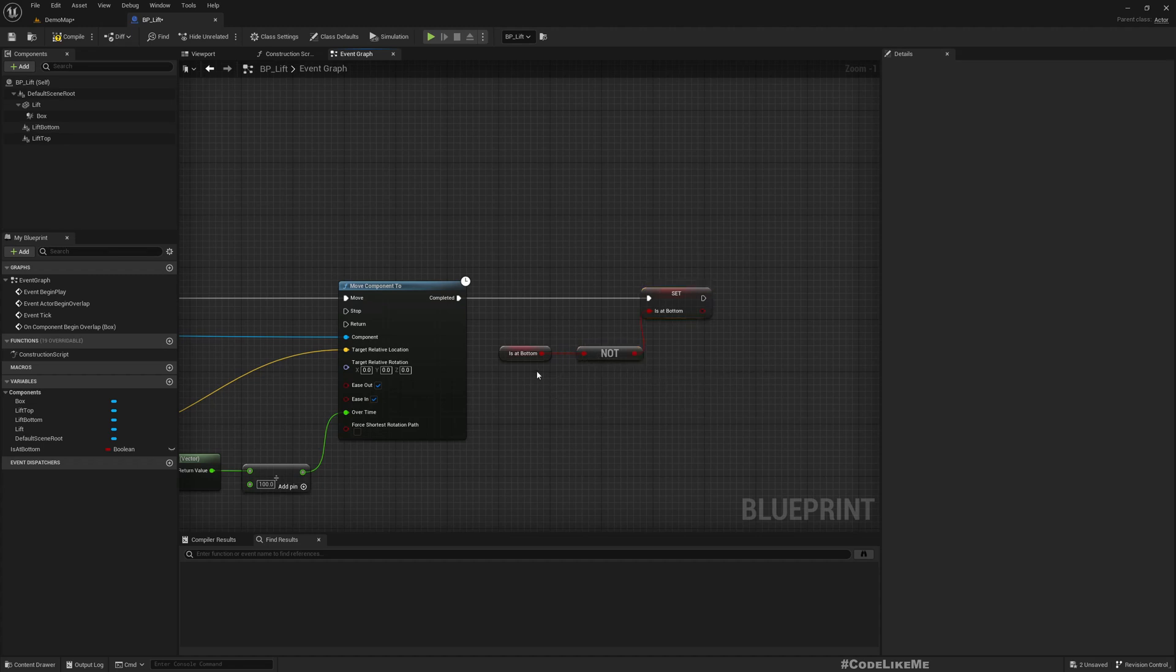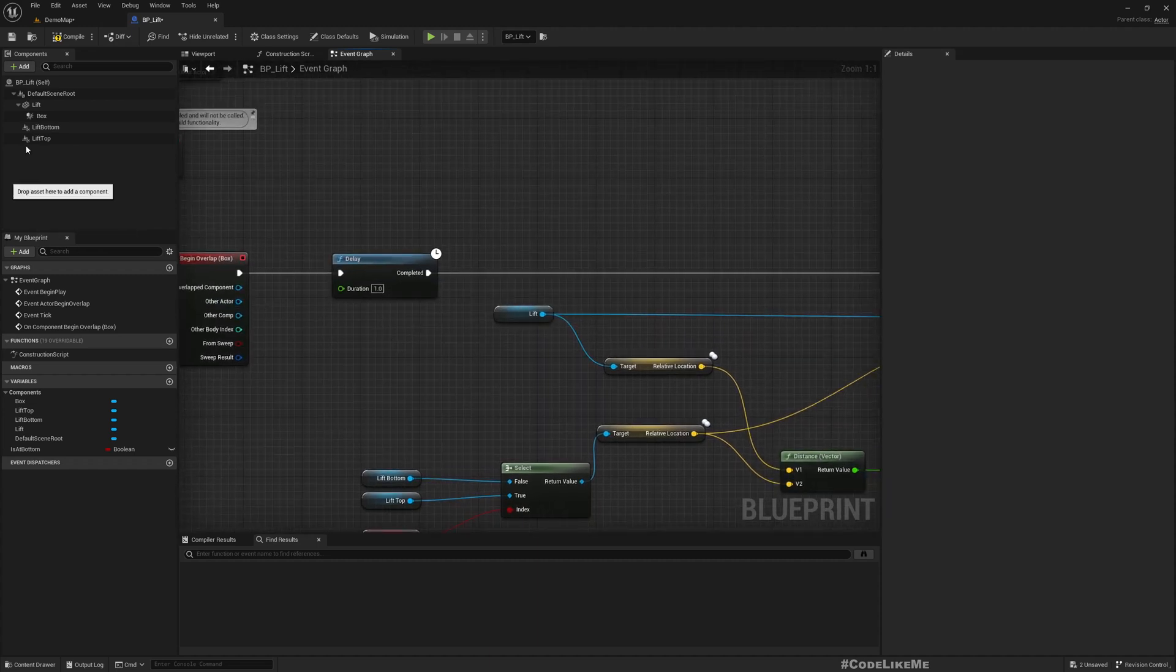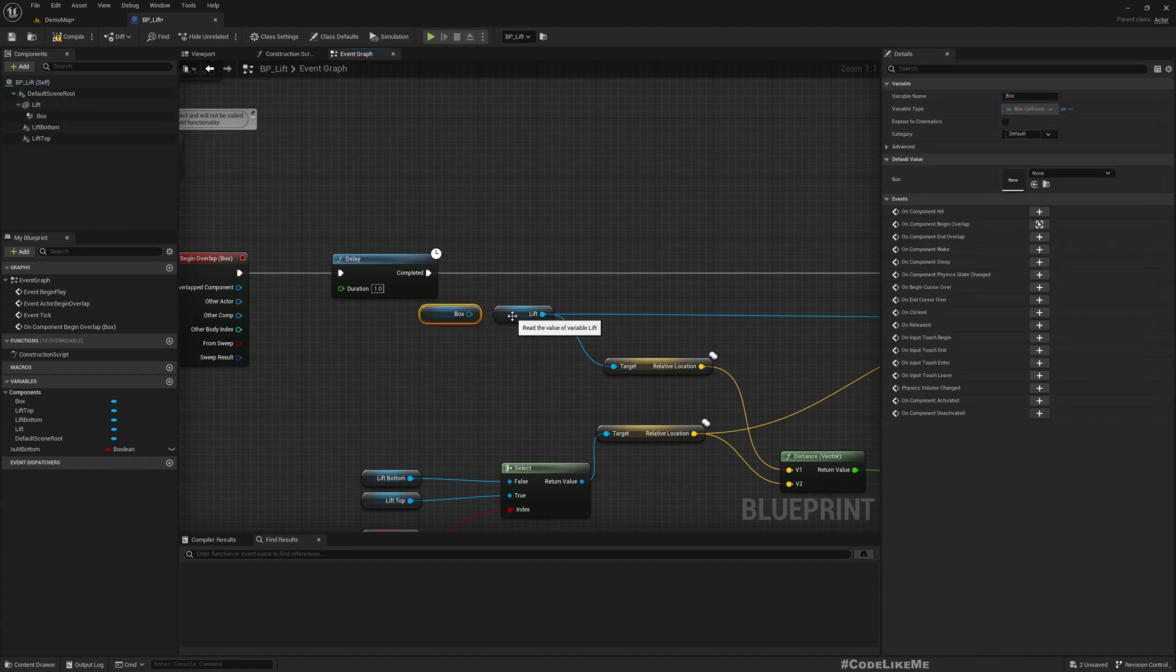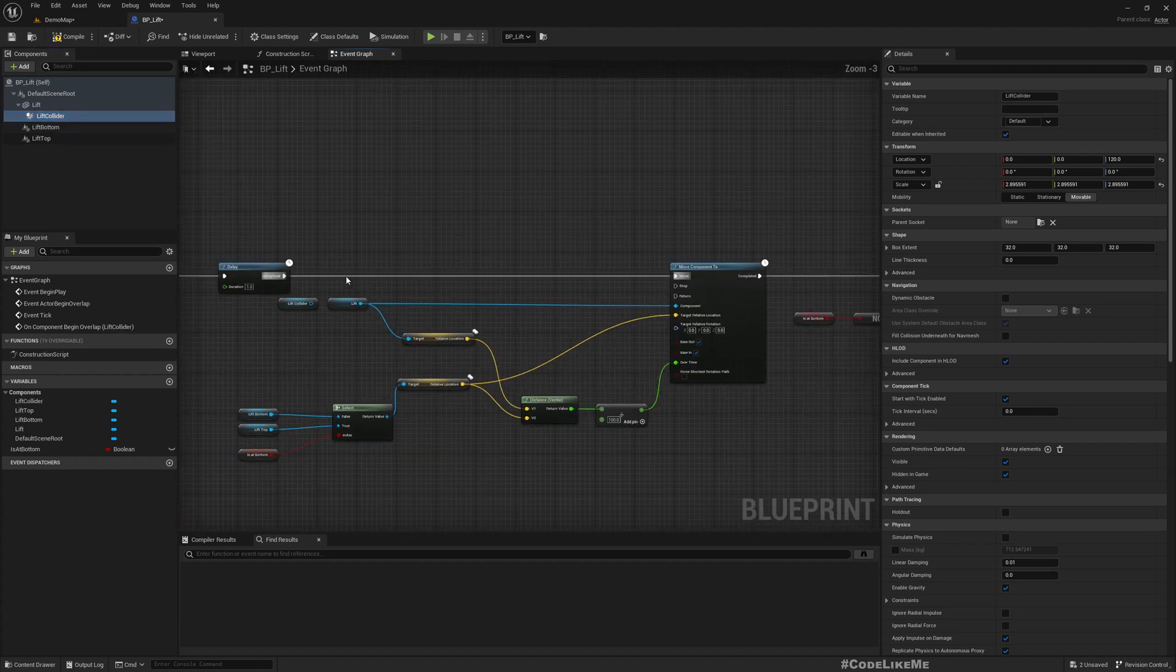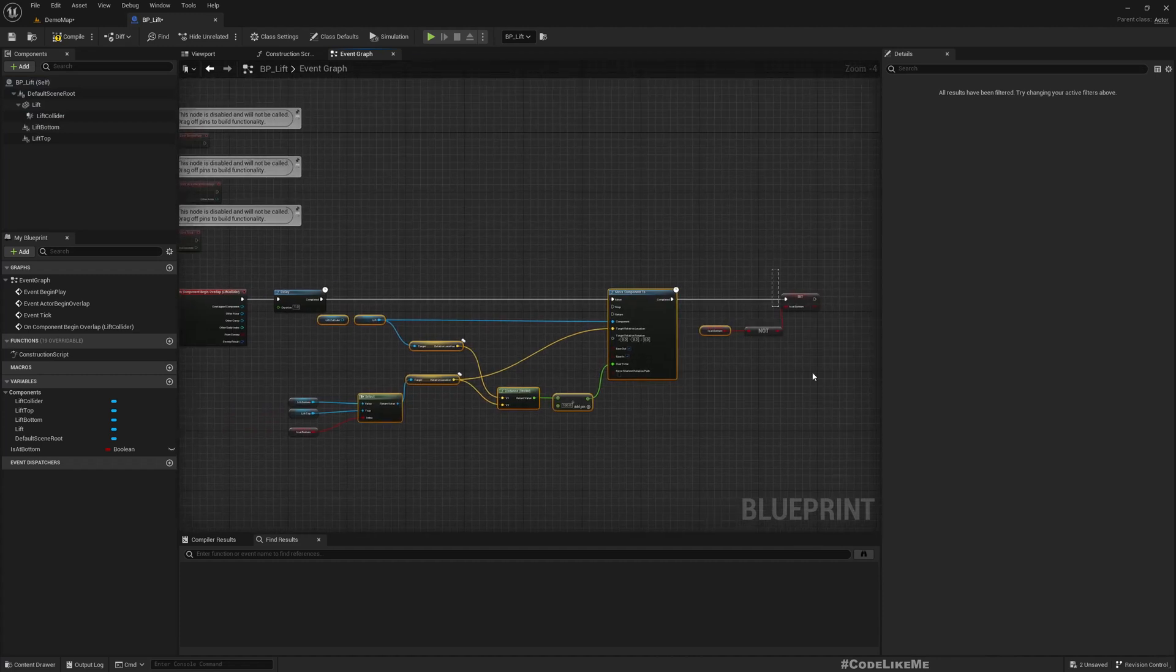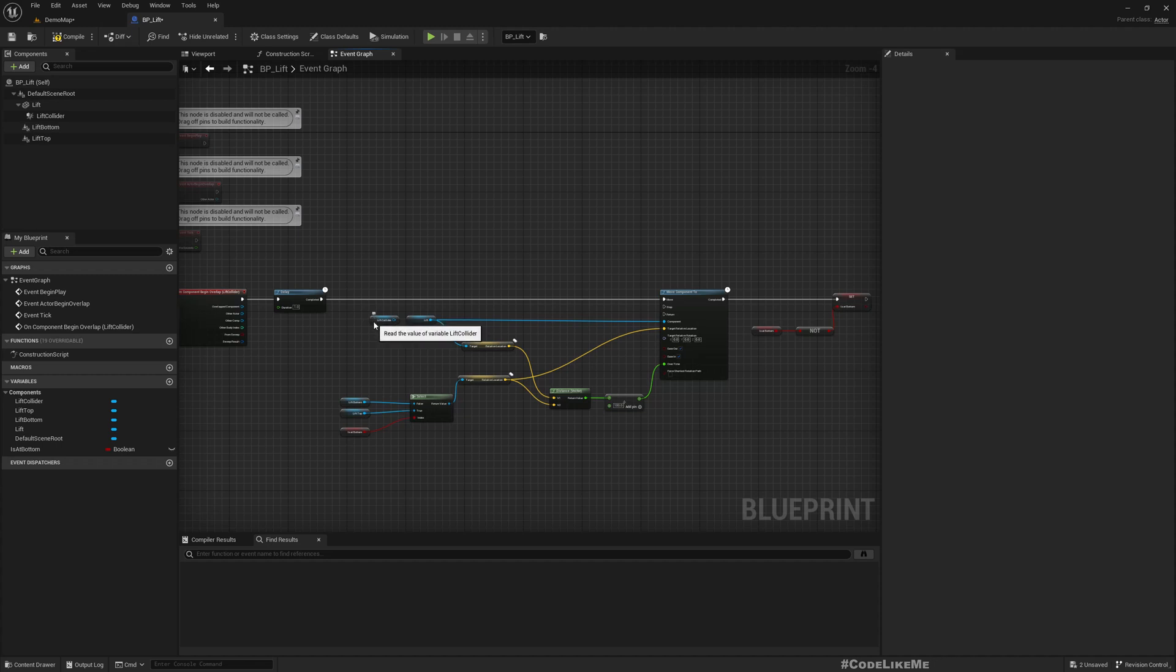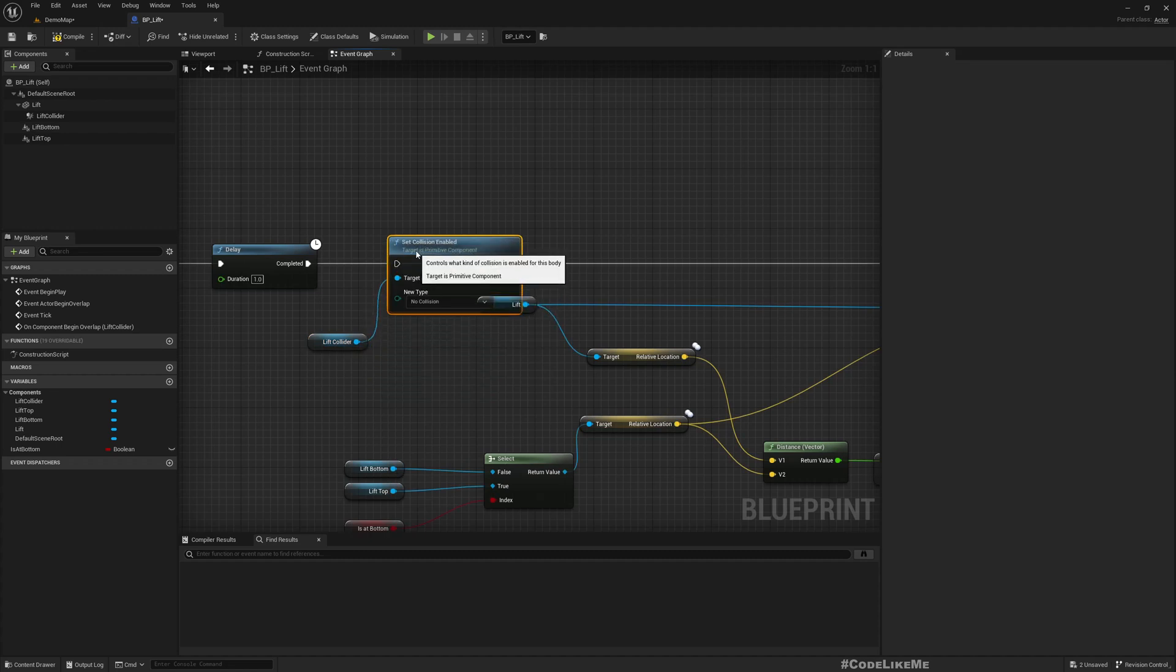So if we were not at the bottom, we should make it not at the bottom, that means top. And also one more thing, once we enter this, let's disable collision for this. I'll name this lift collider. Is collision enabled?